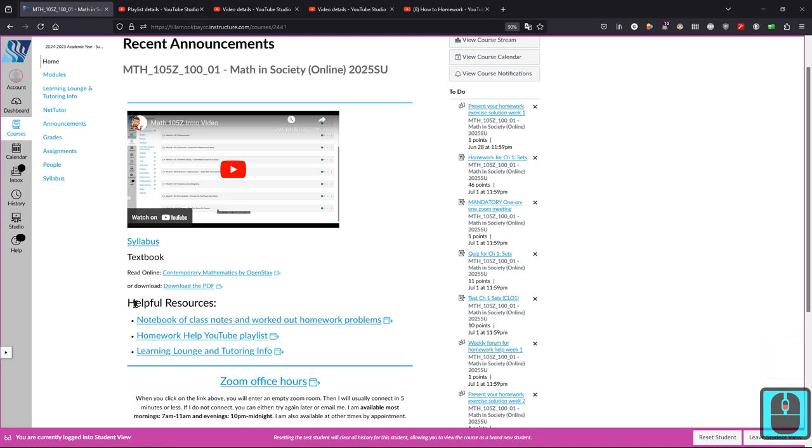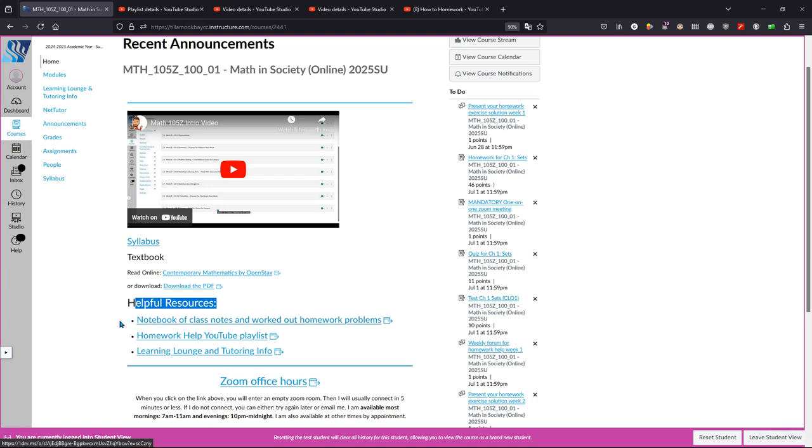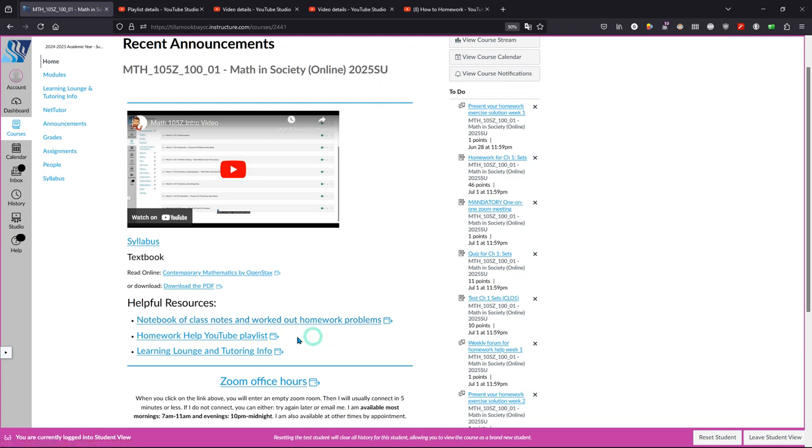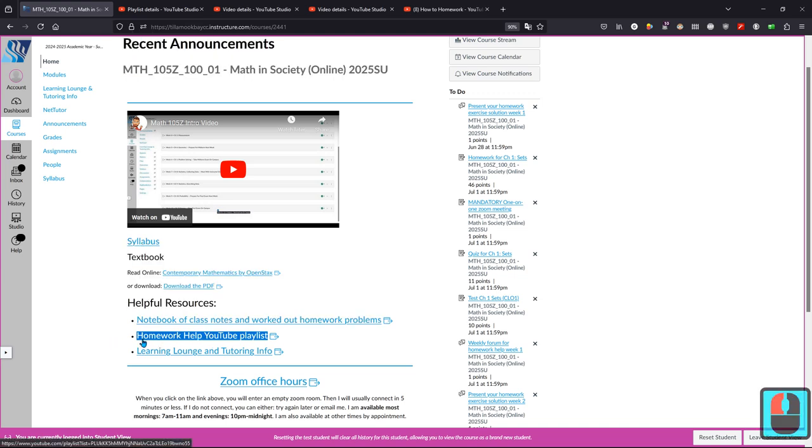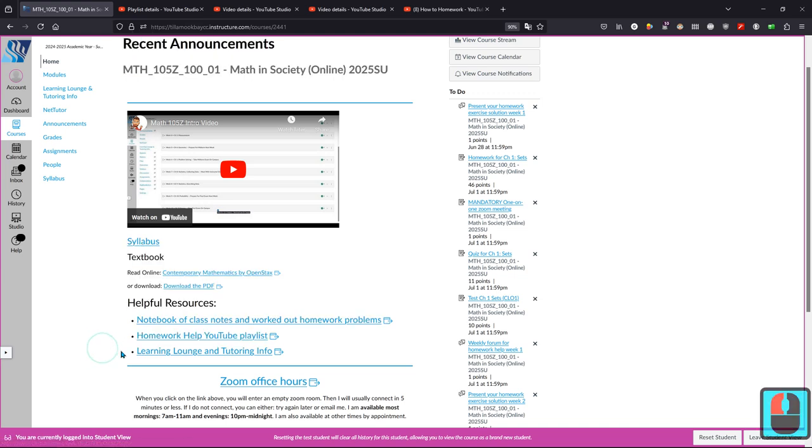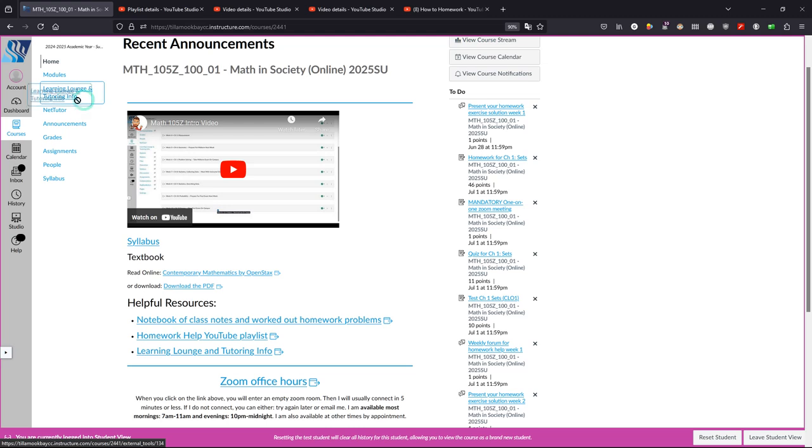Here are some of the most useful resources in the class. This notebook has a bunch of class notes and homework problems already solved. This homework help YouTube playlist is me describing how to solve a lot of the homework questions. And here's a learning lounge tutoring info link. You can also find that up here on the upper left.